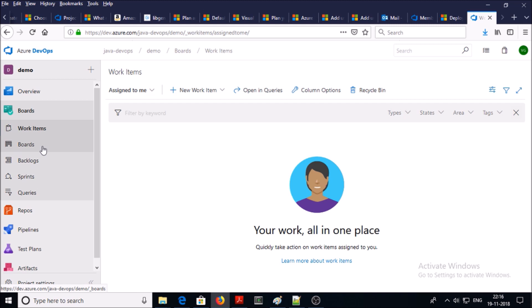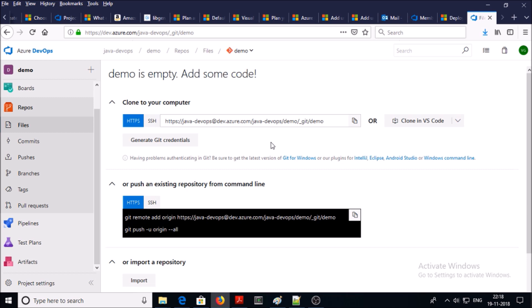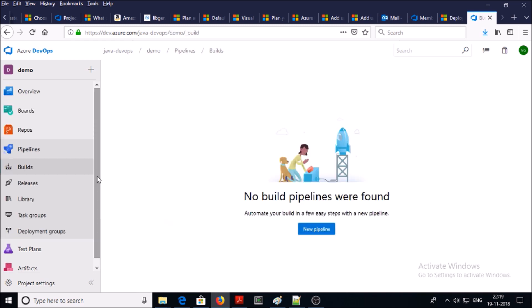In the board section it talks about the process methodology used for project management. The repos section talks about your source location or version control system — you can use git or TFS. I'm using git as source control and this section provides a mechanism for how to use git for pull and push. We will see this section in more detail when we are going to build an artifact.